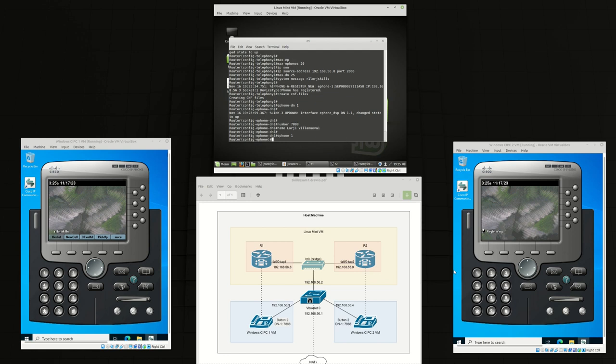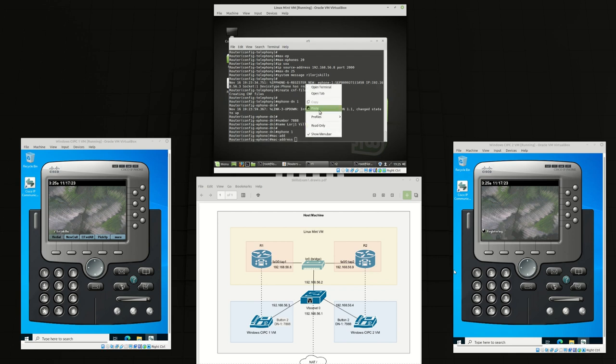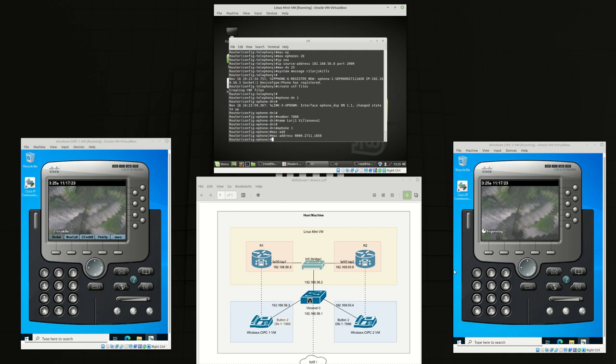Now we just need the MAC address of the phone which you can find here. And button 2 for the second physical button on the phone. And we're going to map ePhone DN1, which is the number 7888, into the second button.